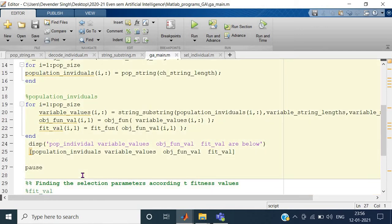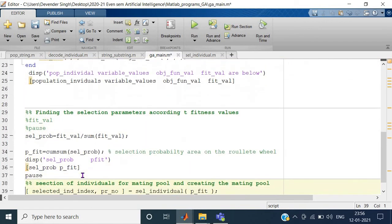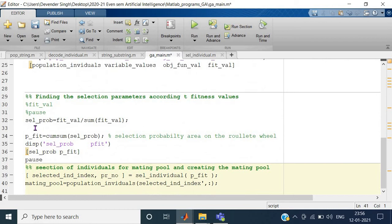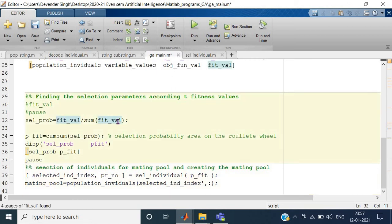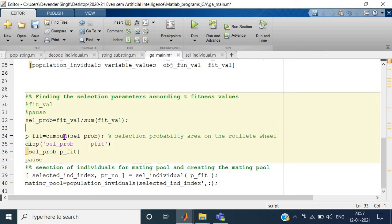Now we will see how to do selection. I remove the display and move forward. Fitness is calculated for all the population. Then I calculate the selection probability of each individual by dividing the fitness array by the sum of fitness values — since fit_val is a full array and sum_fitness is a single number, the full array gets divided element-wise. Then I calculate the cumulative sum using the cum_sum function, passing the selection probability array to it.